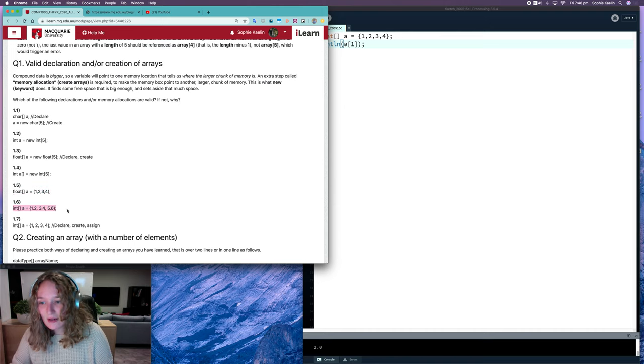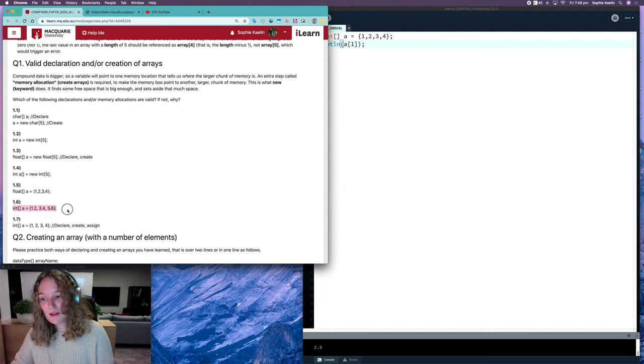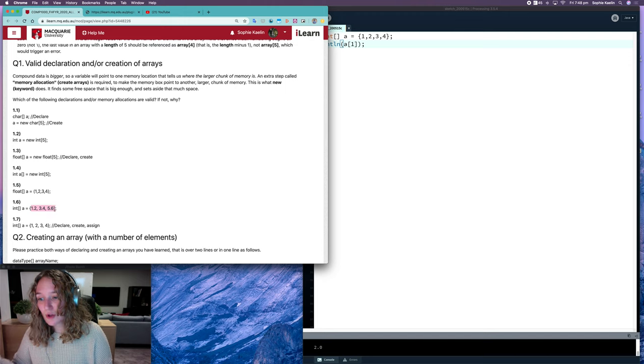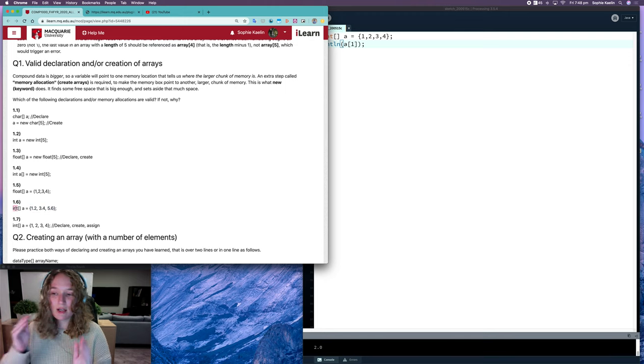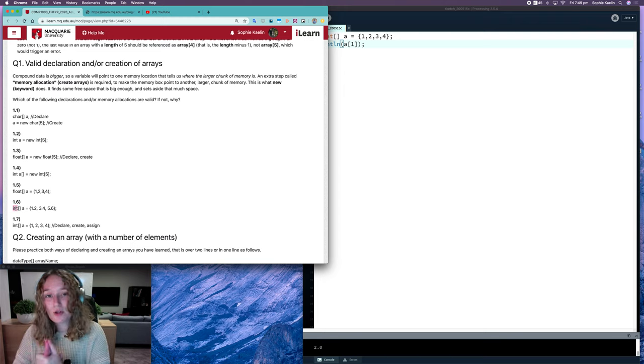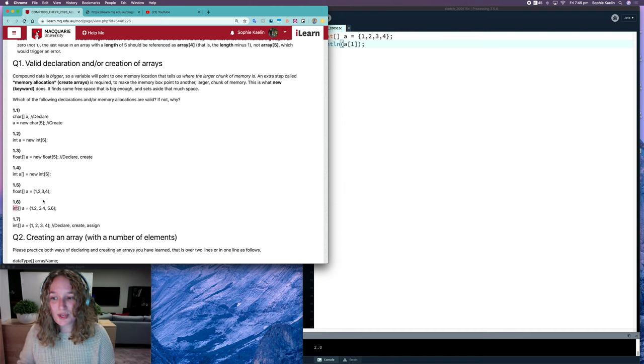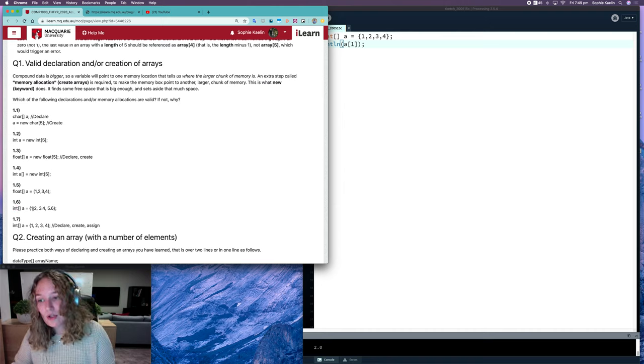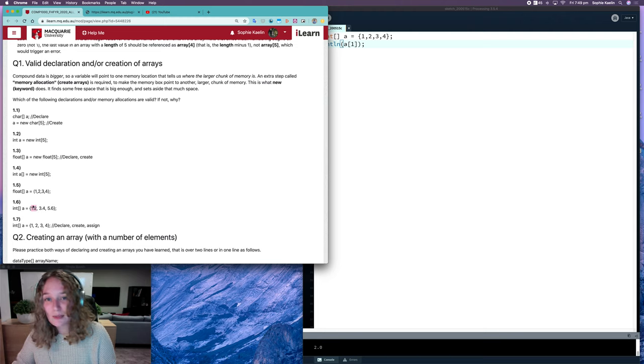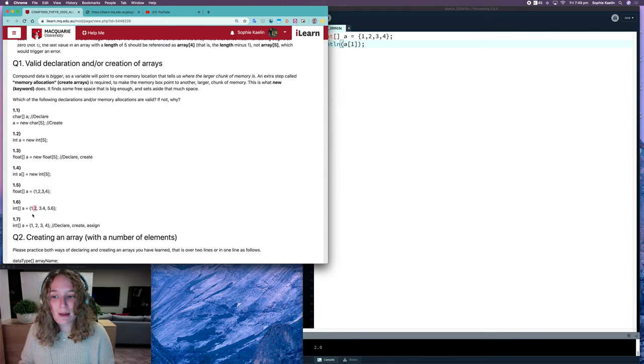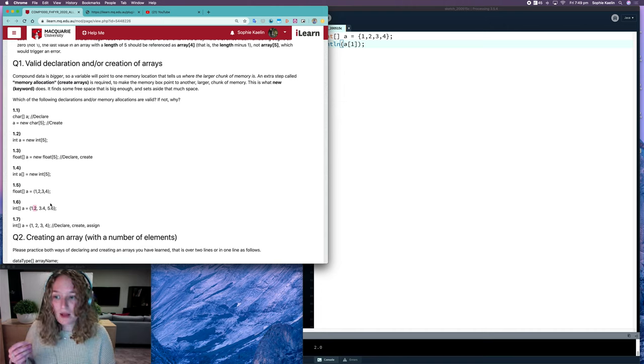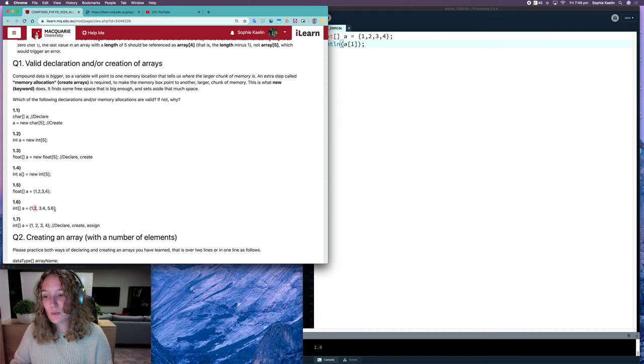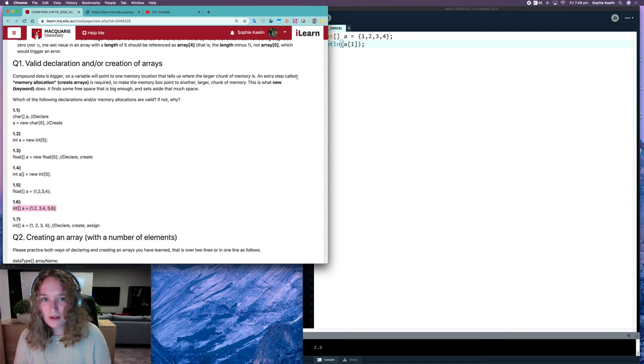But in saying that, 1.6 is invalid because we've got floats being assigned to an integer array. So processing will convert integers to floats, but it won't convert floats to integers. That's because it doesn't want any loss of data. When you convert a floating point value like 1.2 to an int, you're rounding down and you're losing that 0.2 of a value. And so processing doesn't want to lose any of that data. So this one here will be invalid.